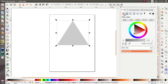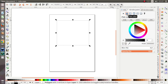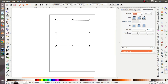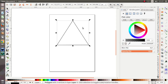I wanna give it no fill and make a stroke paint — the black one, like this.